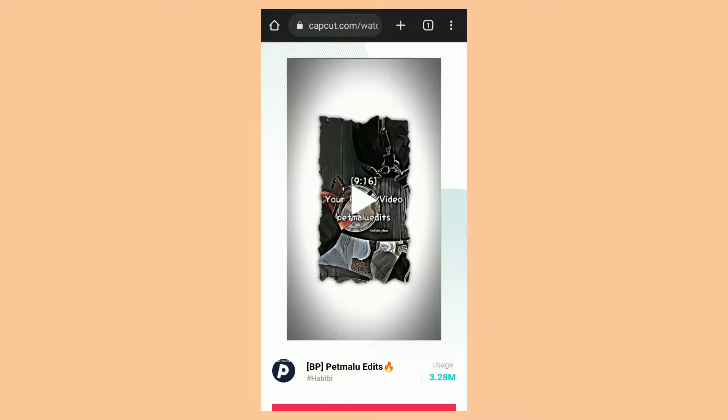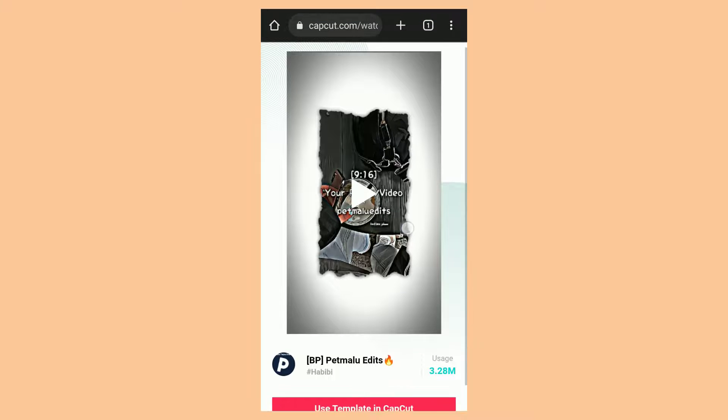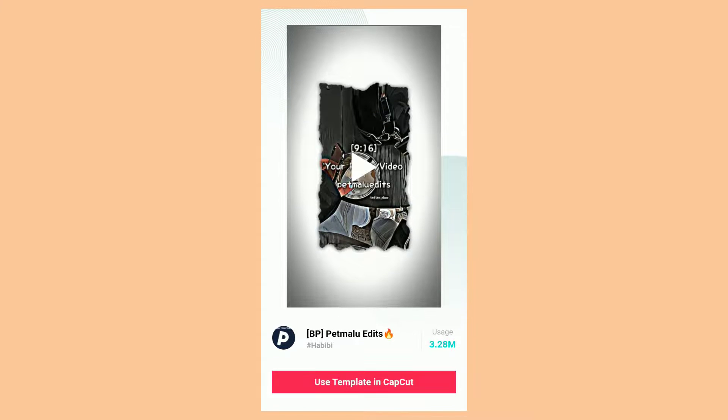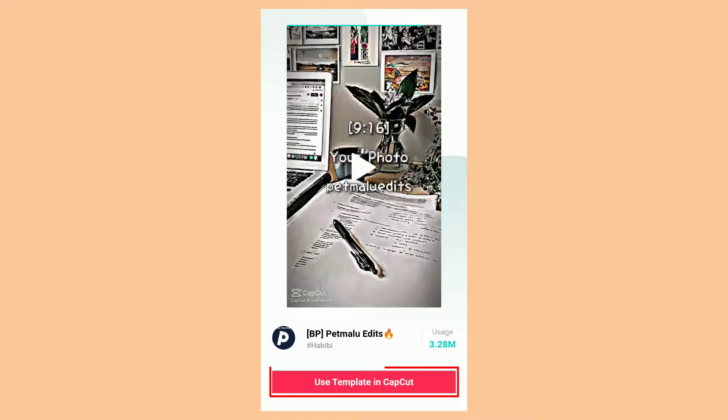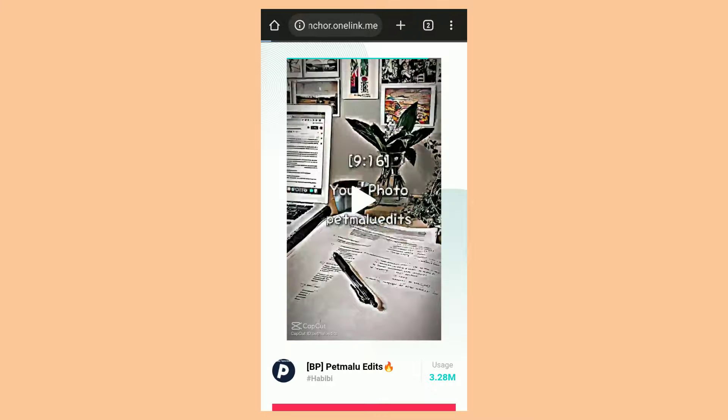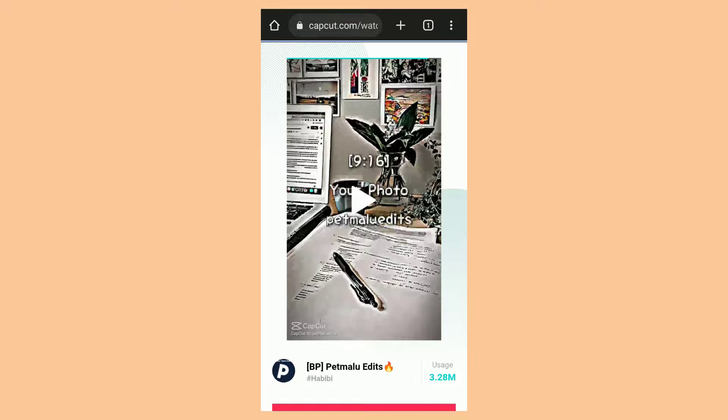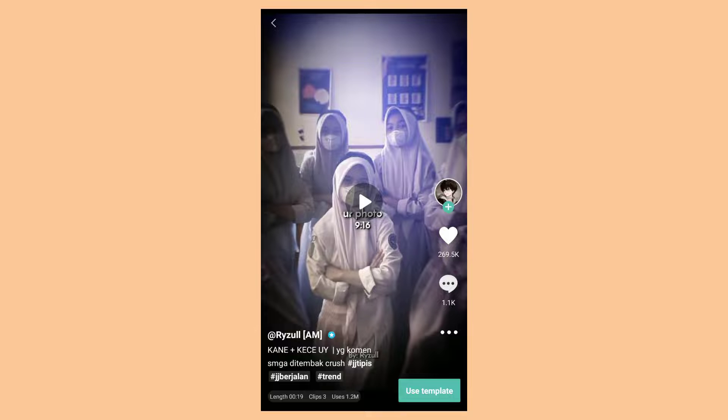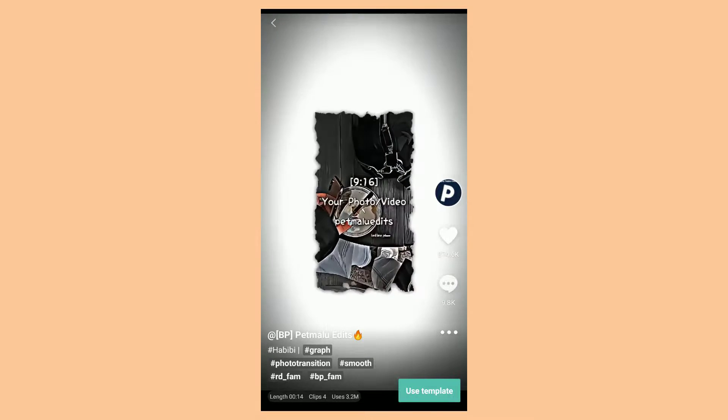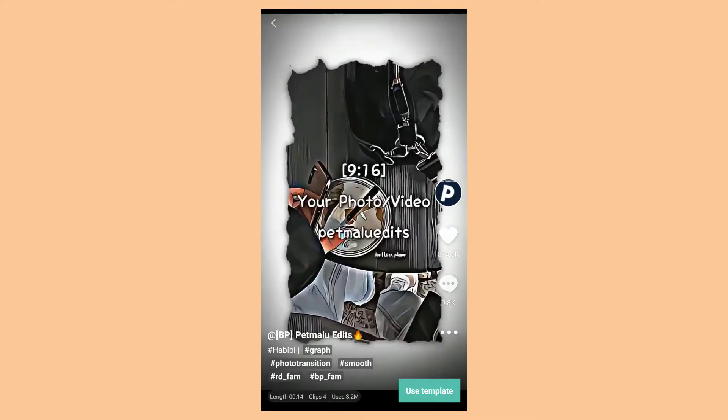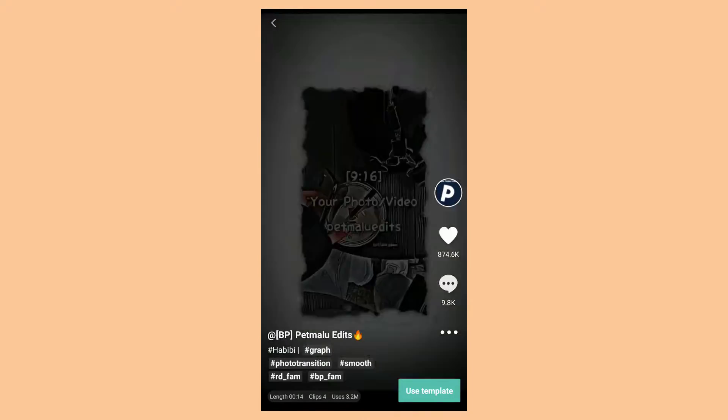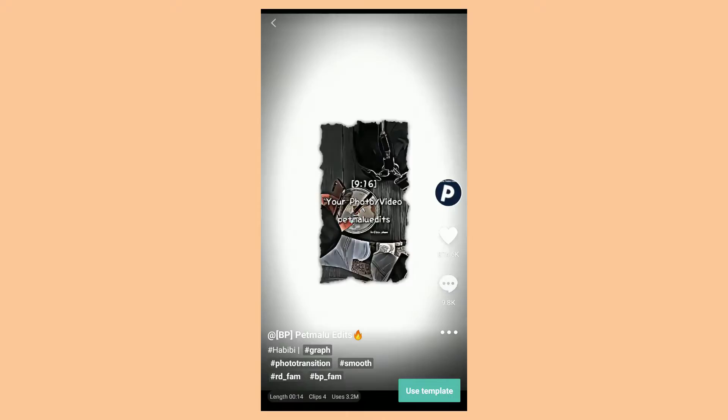After the CapCut webpage opens, click on this Use template in CapCut menu. After that, the CapCut app will automatically open and you can immediately use the template as usual.